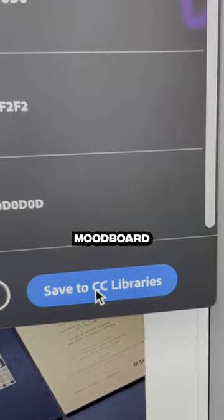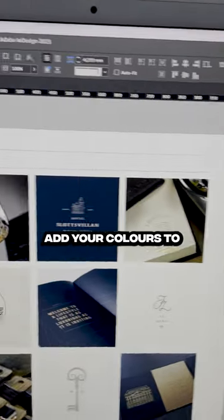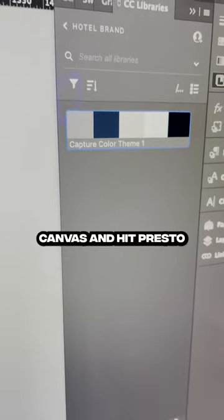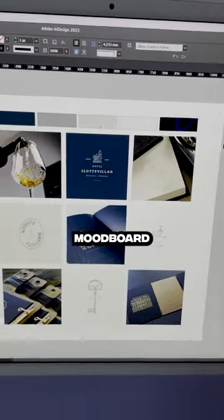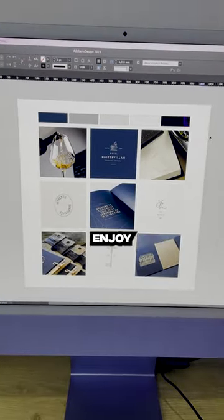Go ahead and add your colors to your mood board canvas and hey presto, you've got a mood board with the perfect color palettes. Enjoy!